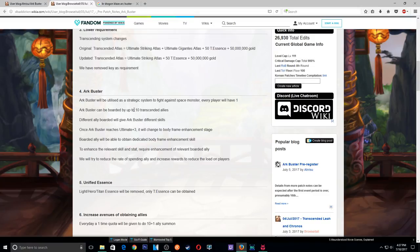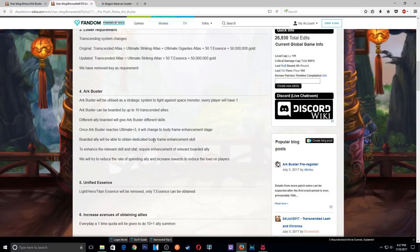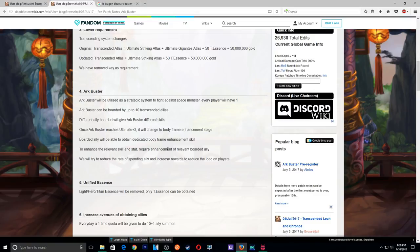Art Buster can be boarded by ten trans allies, and different allies boarded will give the Art Buster different skills. Wow, okay that actually sounds pretty interesting. I cannot wait for this. Once Art Buster reaches ultimate plus three, it will change to the Body Frame Enhancement Stage. Boarded allies will be able to require dedicated Body Frame Enhancement Skills. To enhance the relevant skill and stats require enhancement of, okay this is interesting.